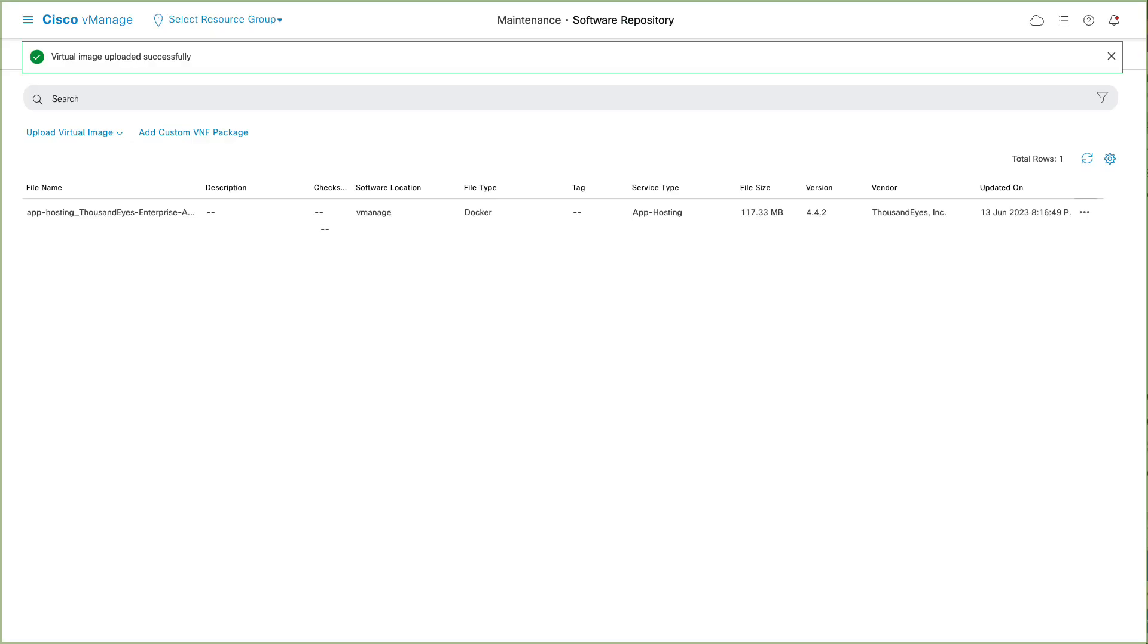Once the image has been uploaded on the Software Repository, you can find the notification the virtual image uploaded successfully.